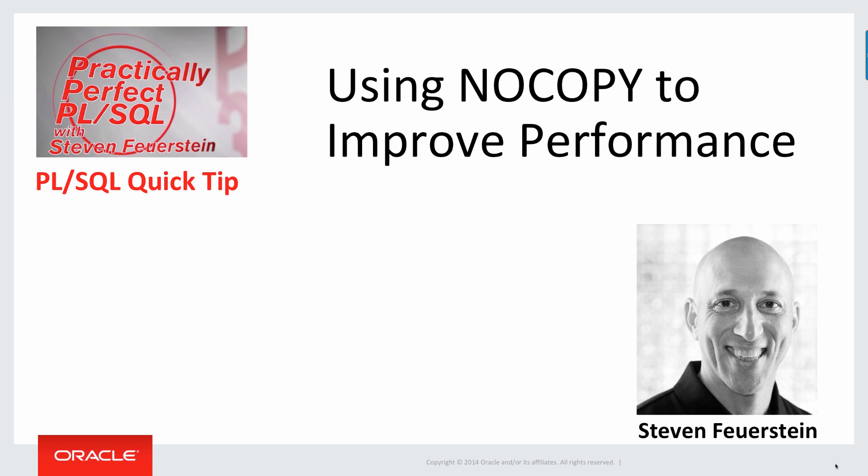Greetings. My name is Steven Feuerstein. I'm the Oracle Developer Advocate for PL/SQL and I'm here to offer some tips on how to use the NOCOPY parameter hint to improve the performance of at least some of your sub-programs.